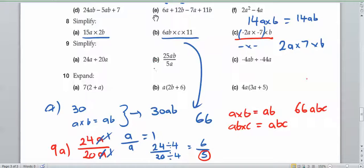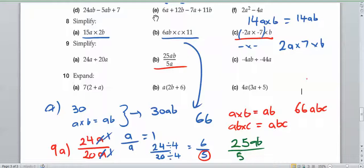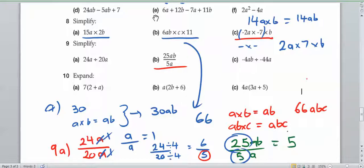Let's have a look at part b: 25ab over 5a. When dividing algebraic expressions, we treat the constants as ordinary numbers. So 25 divided by 5 is 5. Then for the a's — a divided by a, anything divided by itself is 1, so those cancel out. What we have left over is b. So simplified, we've got 5b.